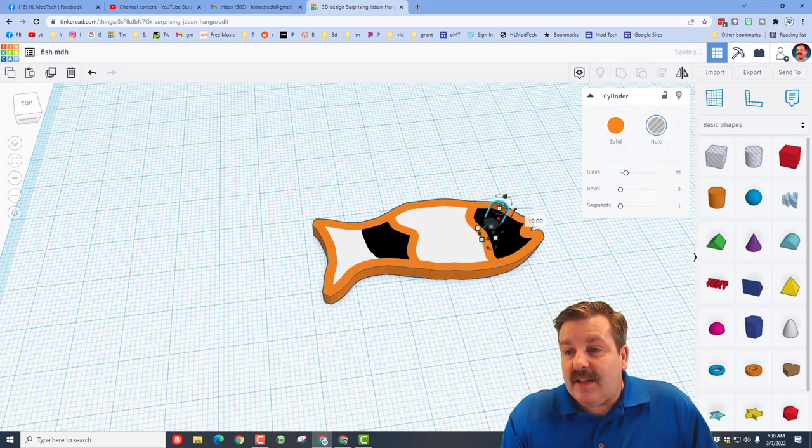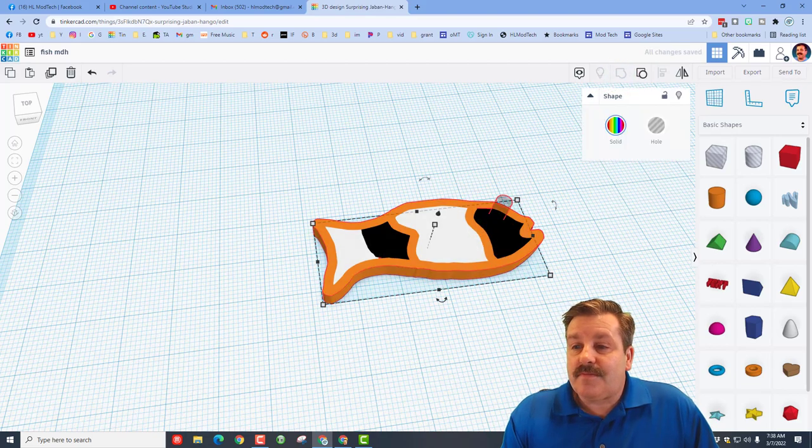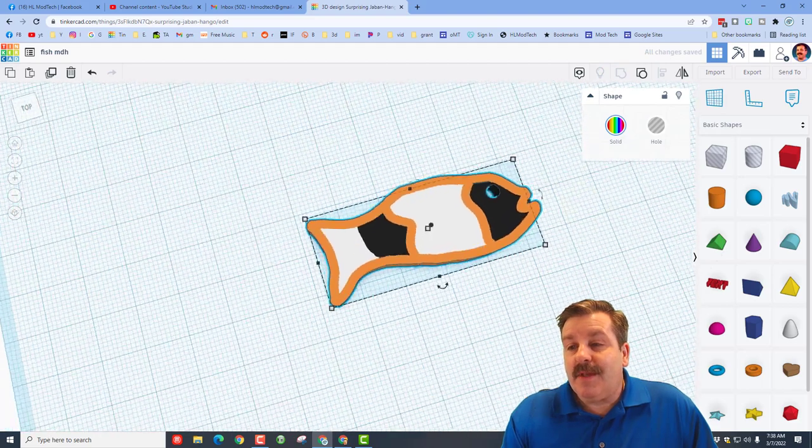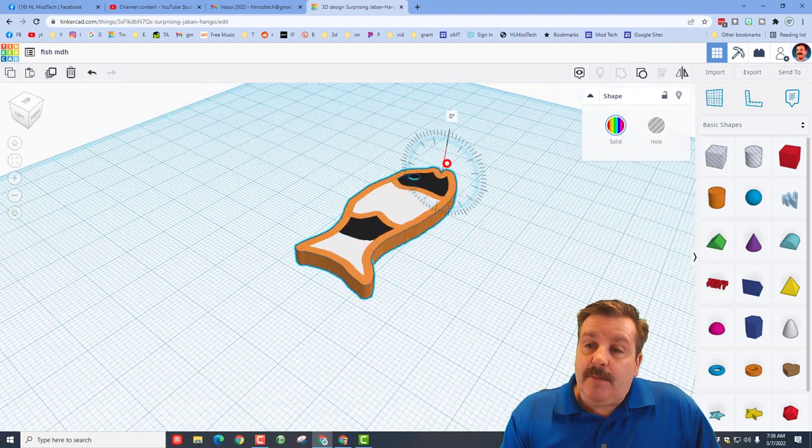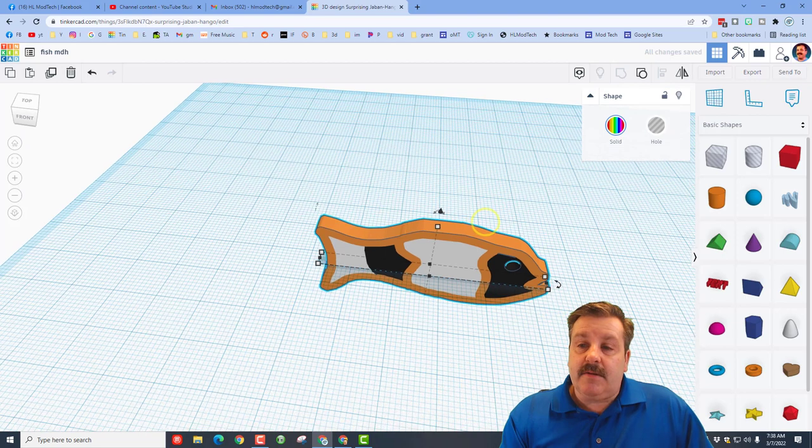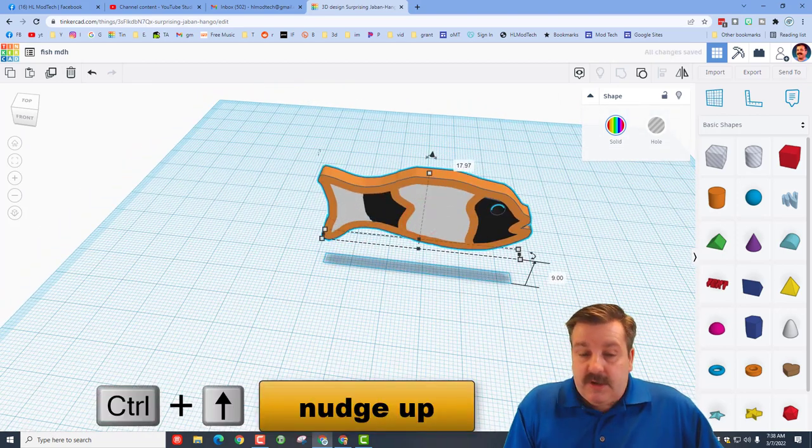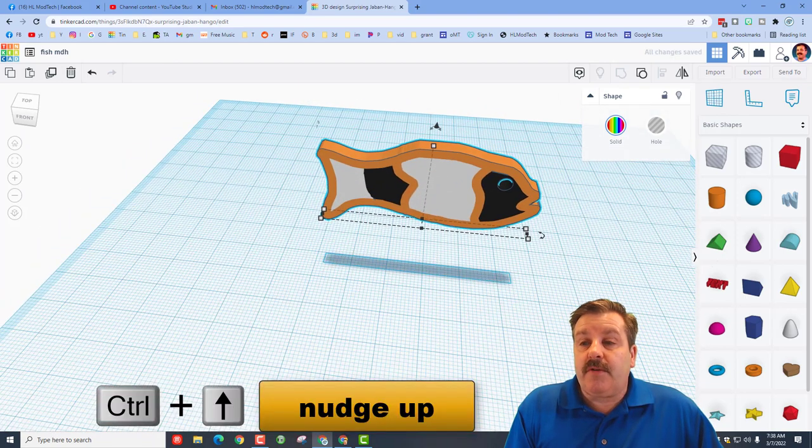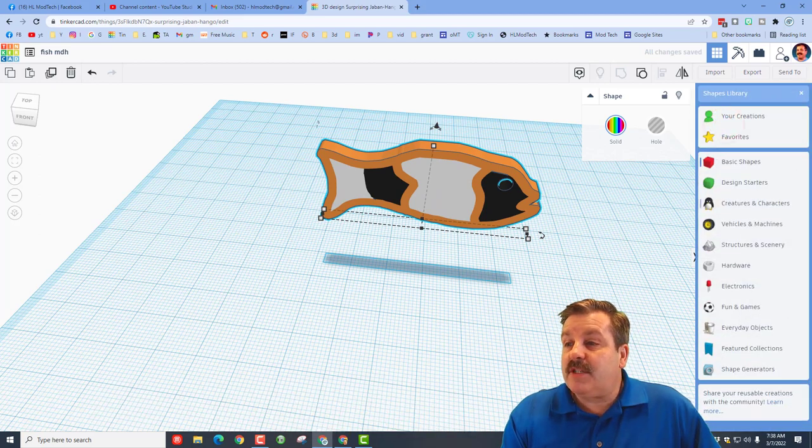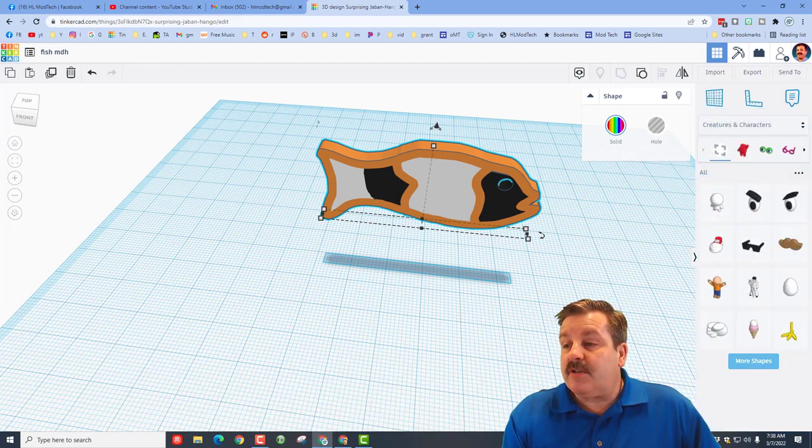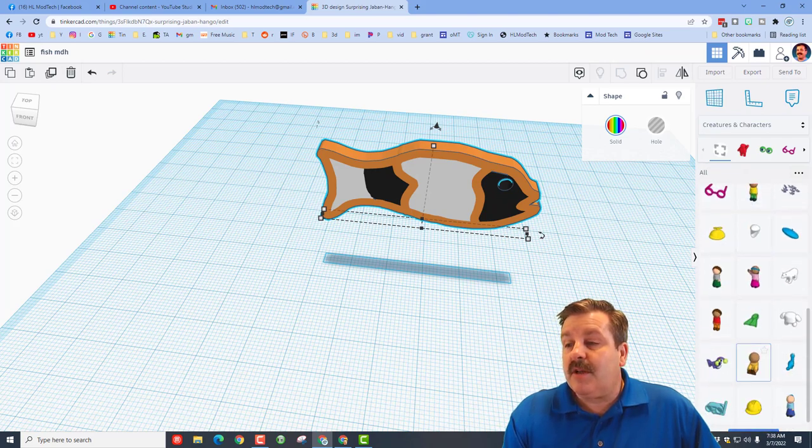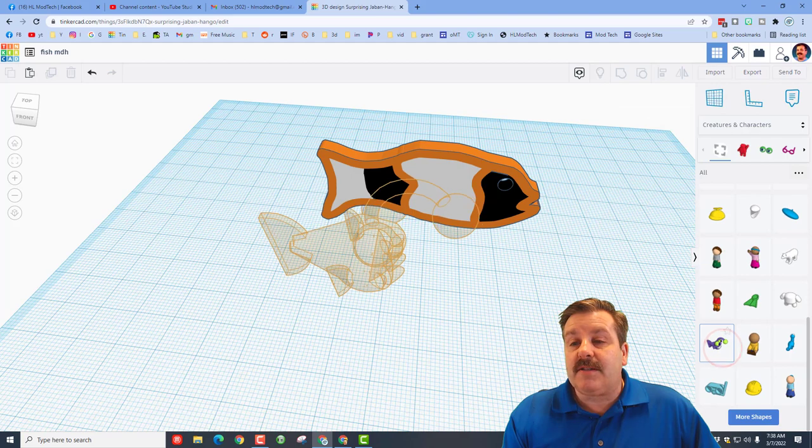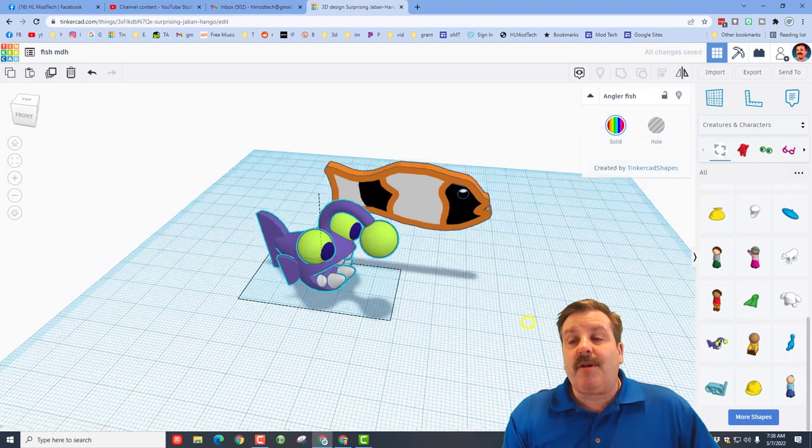Let's stand them up. I'm gonna rotate them 90 degrees, use the cone to lift them up or control up arrow, whichever you prefer. And then let's go find them some fishy friends. If you go into creatures and characters and hit more shapes and more shapes and more shapes, you can find all kinds of awesome fish to bring in and actually make your own awesome aquarium or whatever you want that uses fish.